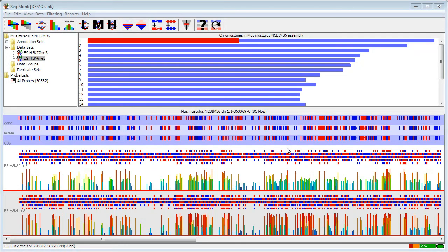After you've quantitated your data in SeekMonk, rather than looking through the entire data set manually, you can now apply filters to pull out regions of interest.